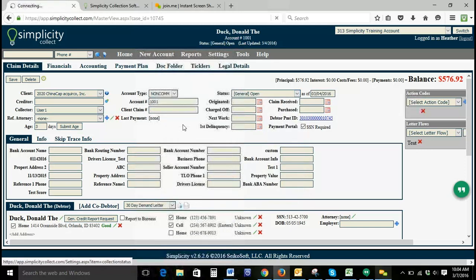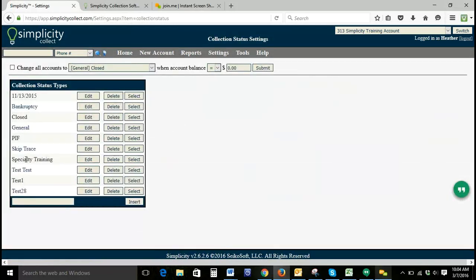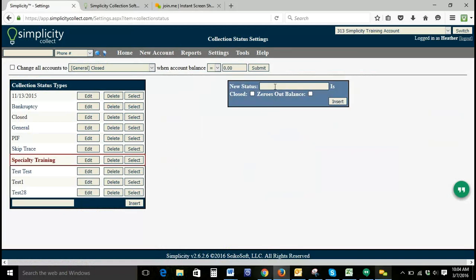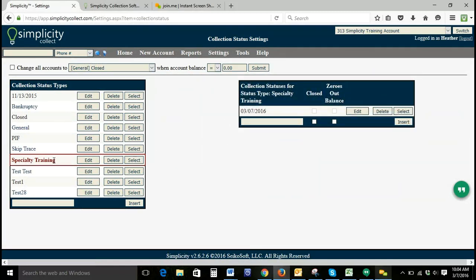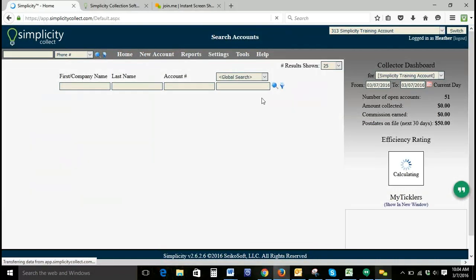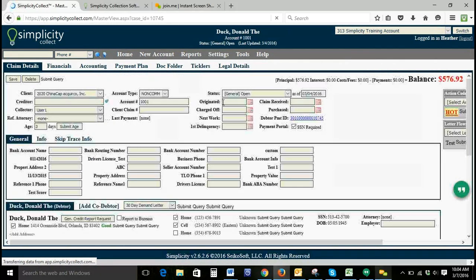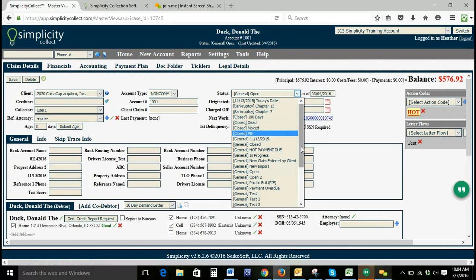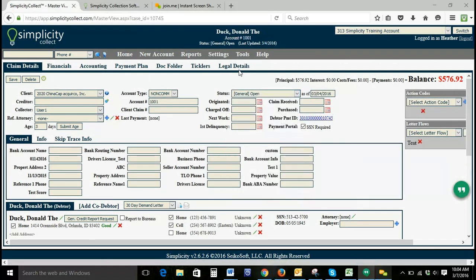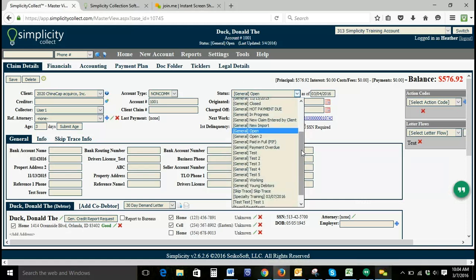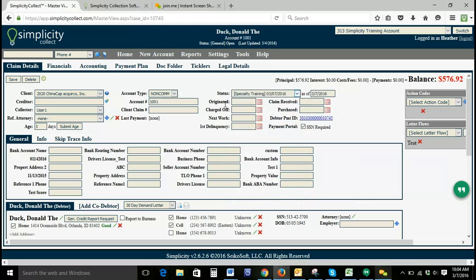So if we go back to Settings and Collection Statuses, we've added our Specialty Training collection status type. If we select this collection status type and enter a new status and click Insert, we now have a collection status under our collection status type. Going back to our accounts and looking at the drop-down, our new status shows up now that we've done both parts.